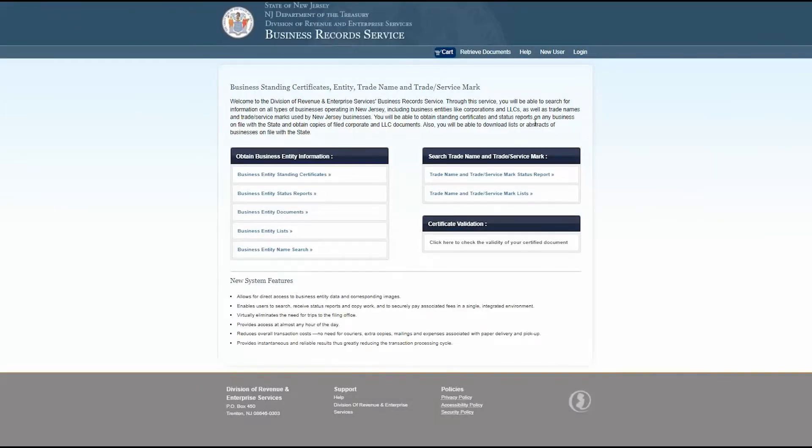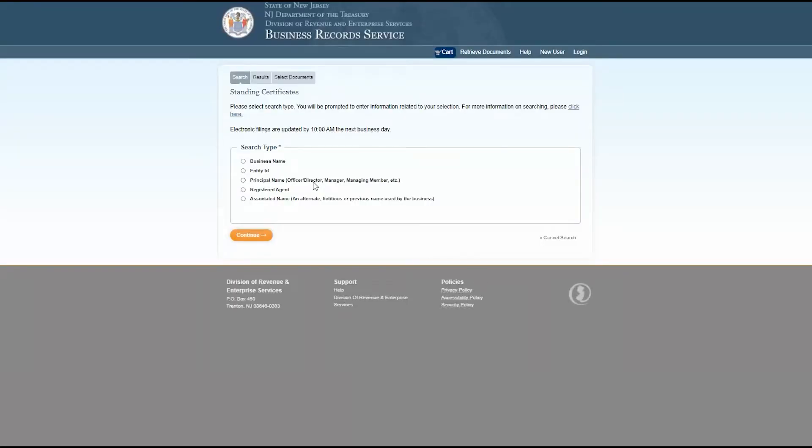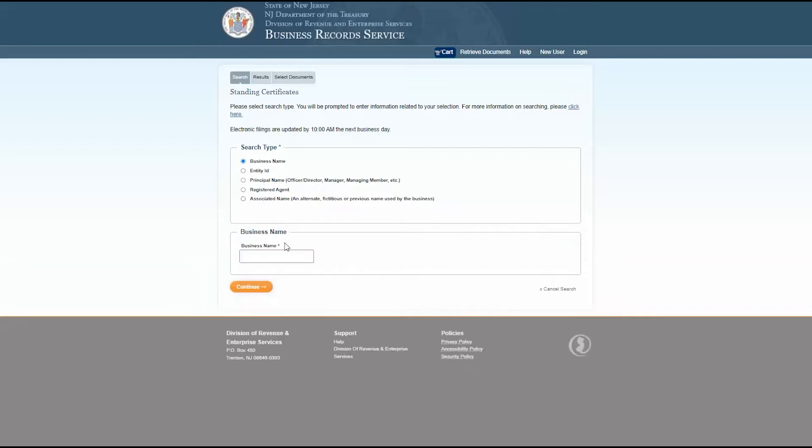Let's go over business entity standing certificates first. You can search using any of these search types. Enter the information for the business you're searching for and click continue. The next page will open a search summary and a chart of information.